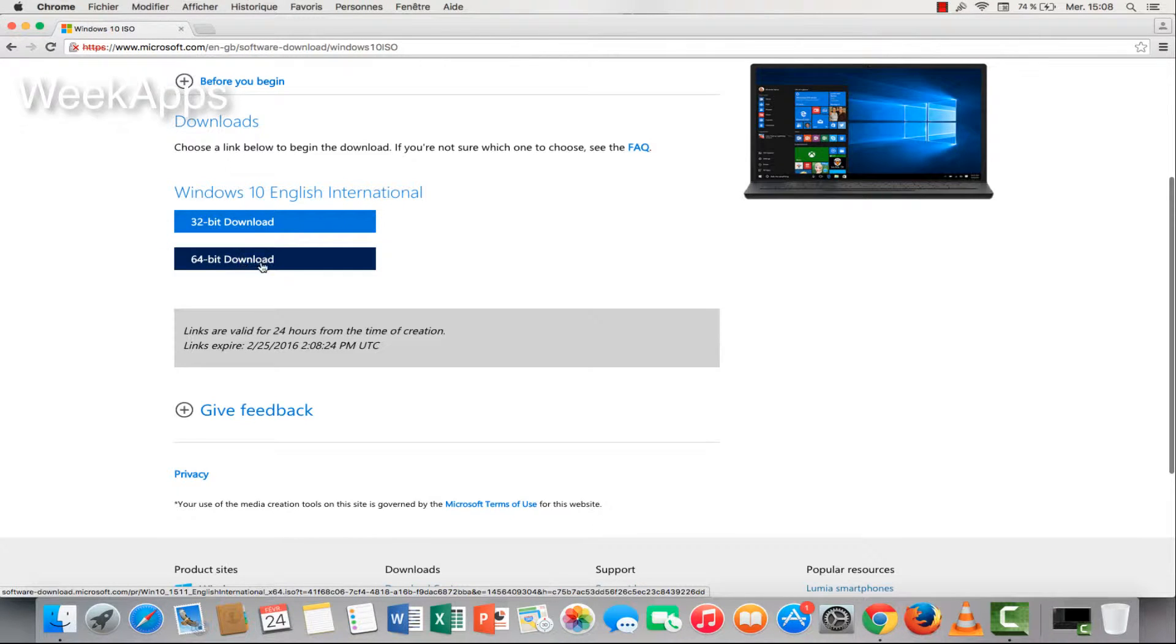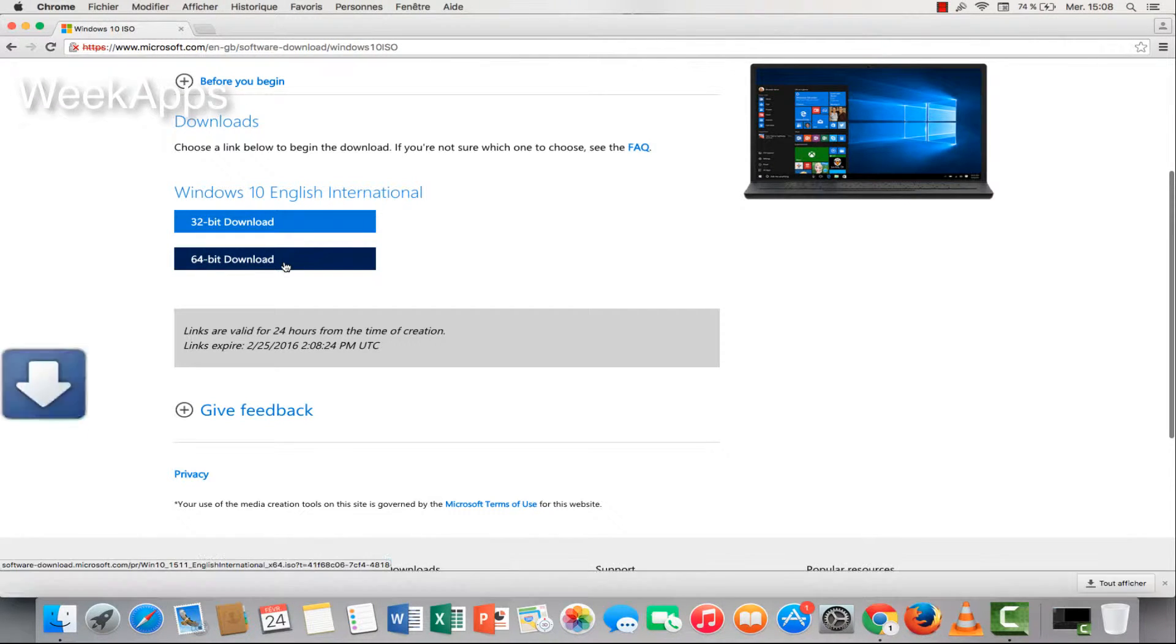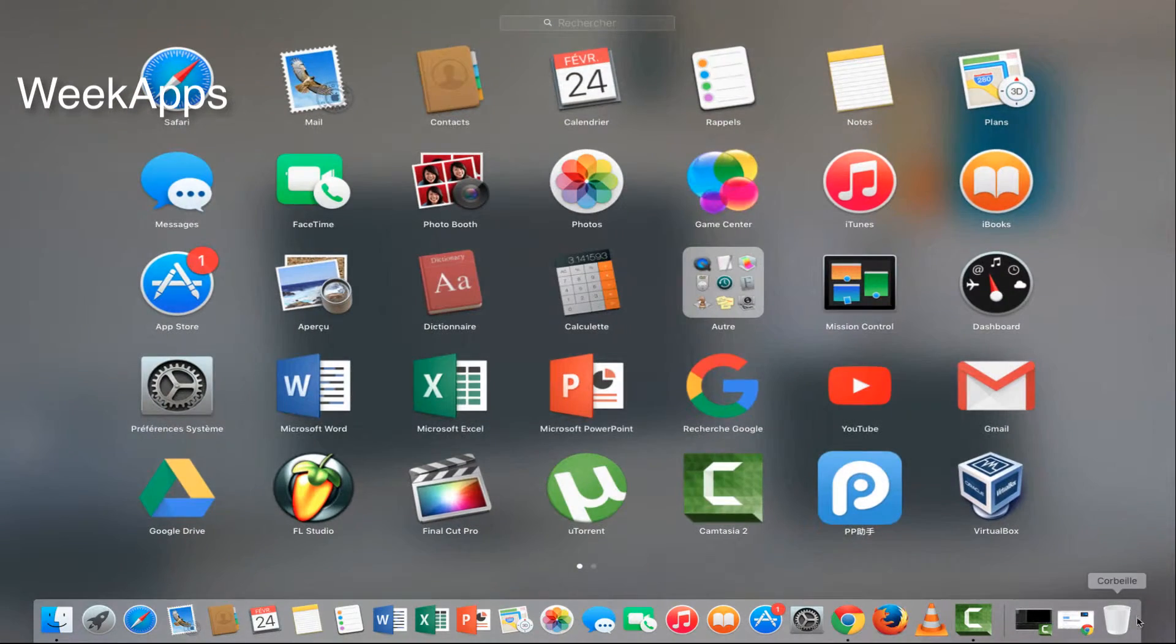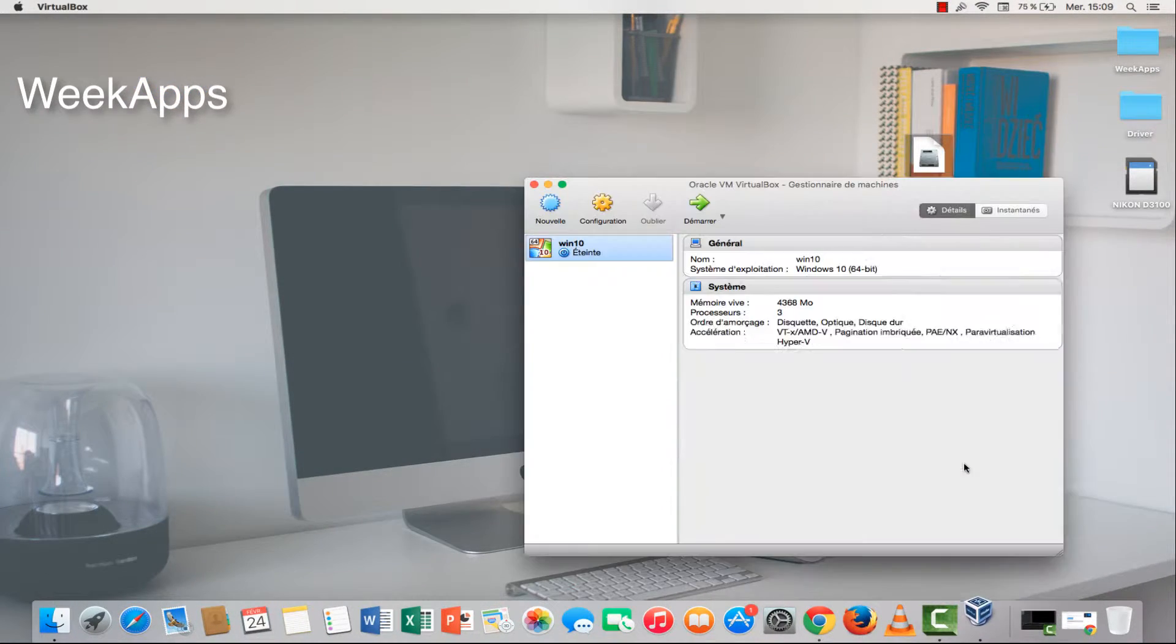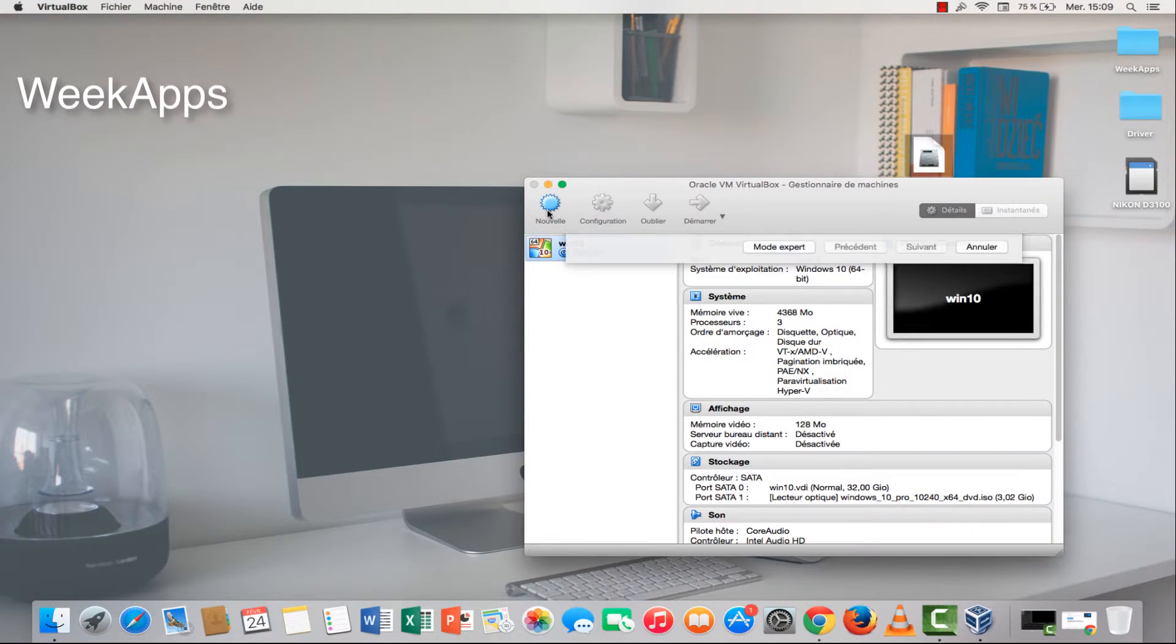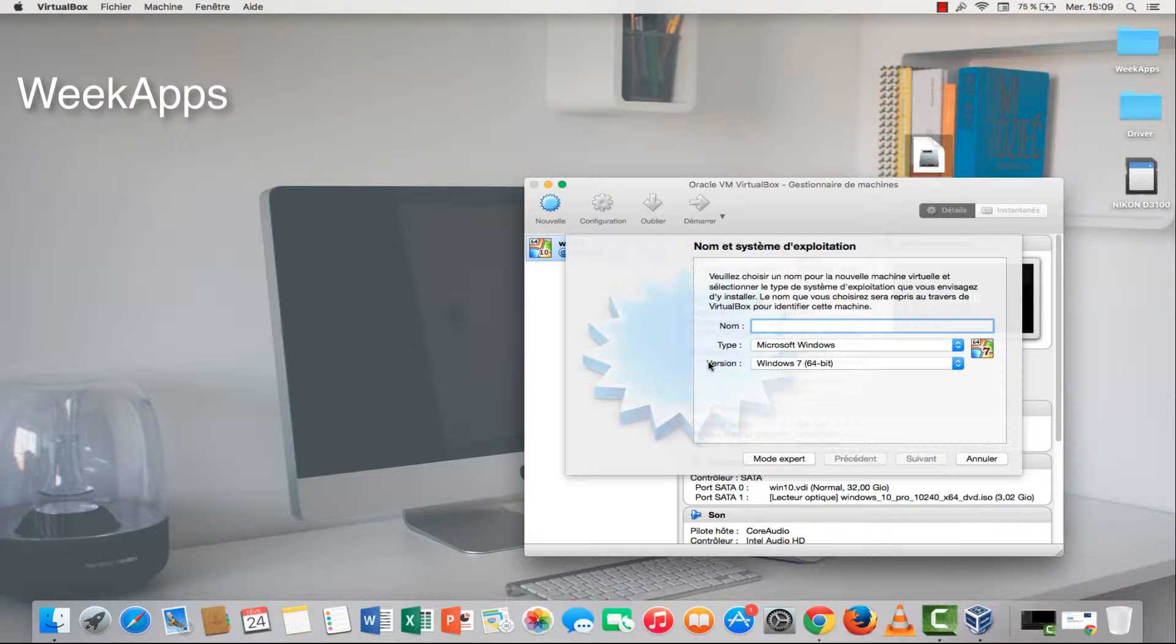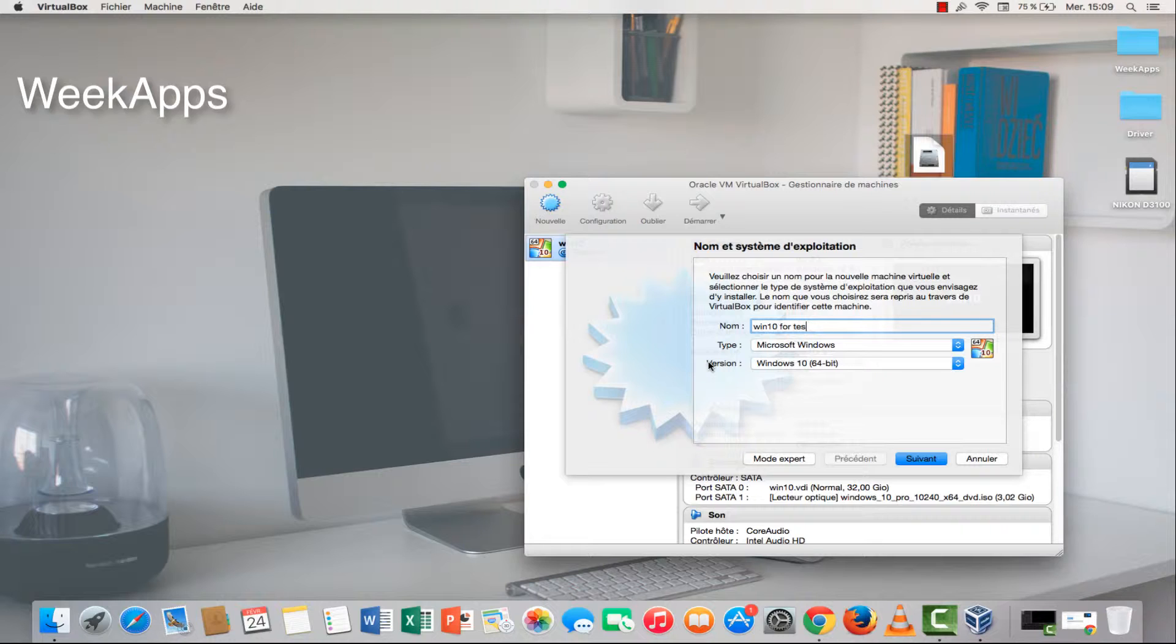It's 64-bit or 32-bit. I will choose this 64-bit. We have this file like this. Go to your VirtualBox, Windows 10, and new. Choose a name for this folder Windows. Type win 10 for test.